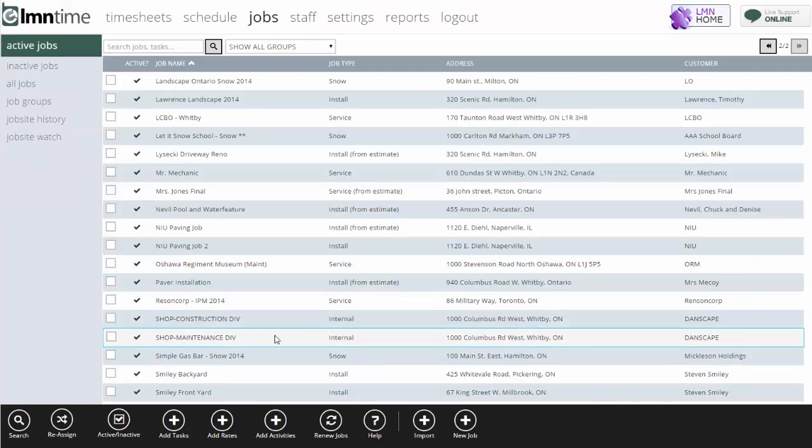You might even want to create two shop jobs, one for your construction division and one for your maintenance division, or in fact, any number of different divisions, if you want to track your downtime by division. It'll help you estimate because it'll dial in your unbillable hours for each one of those divisions.